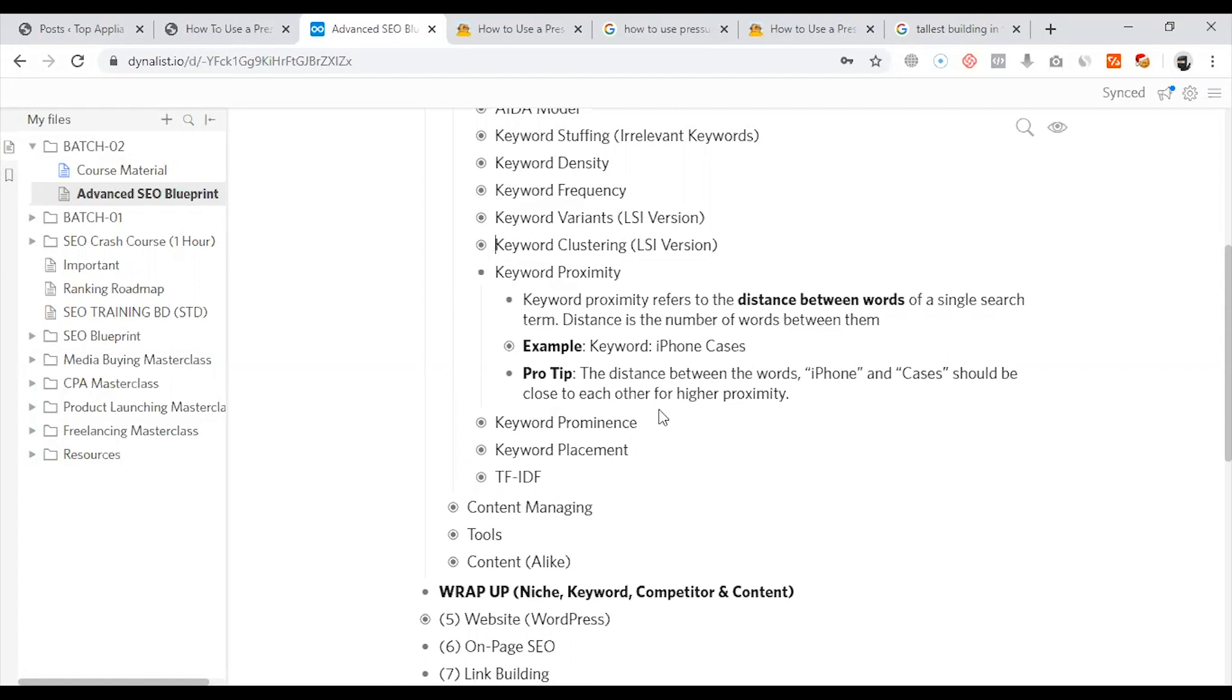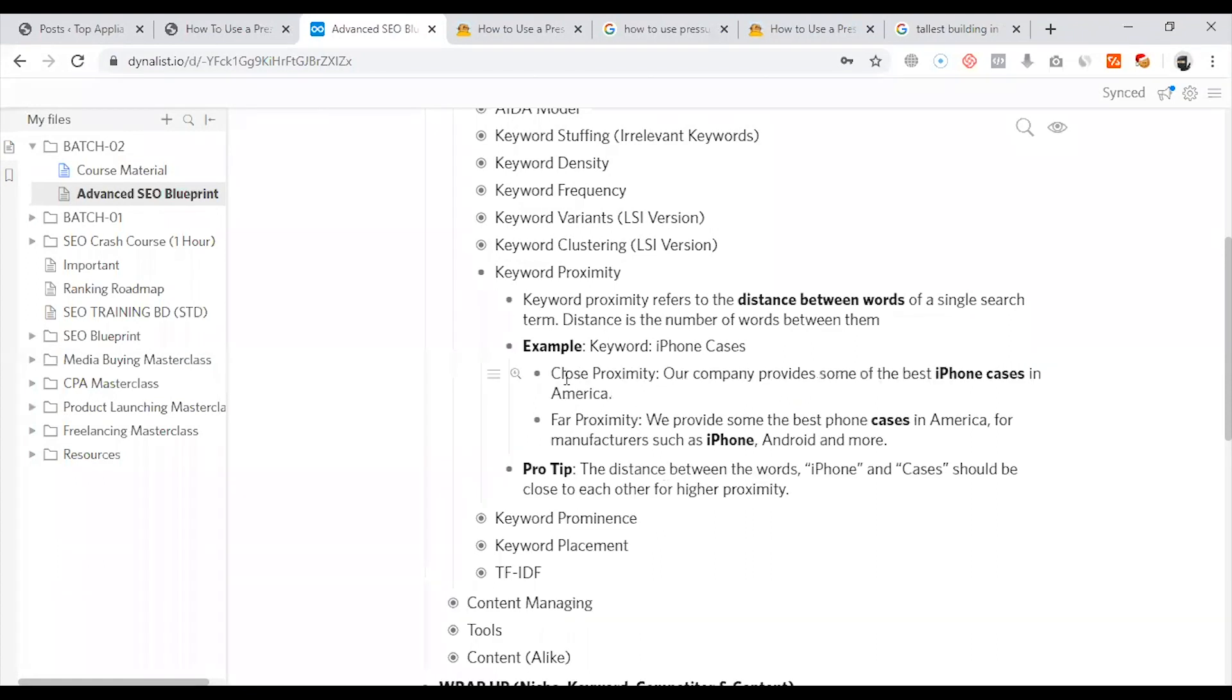For example, this shows close proximity and far proximity. When it is close: 'our company provides some of the best iPhone case' - the keyword is 'iPhone case'.